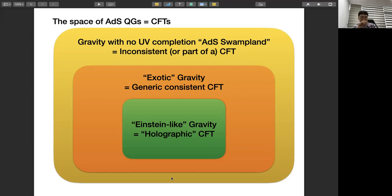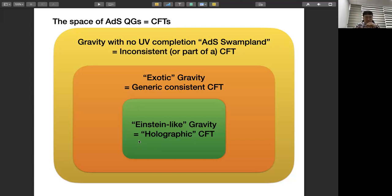The bird's-eye view is the following. Among CFTs, there are theories commonly referred to as holographic CFTs, which give an Einstein-like gravity dual. But the set of so-called holographic theories is rather limited, and a generic CFT will give some quantum gravity theory that might be rather exotic — you might have very light string states, or Kaluza-Klein modes can be very light, giving something very different from ordinary gravity in the semi-classical regime.